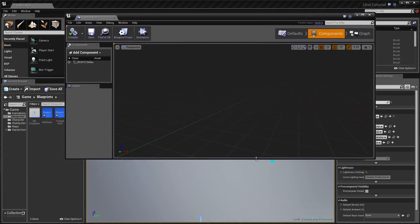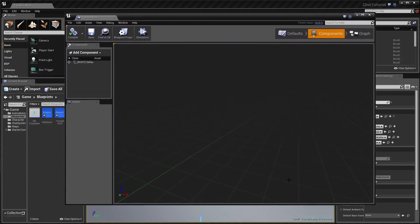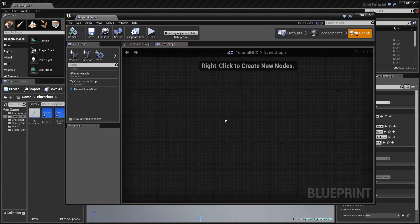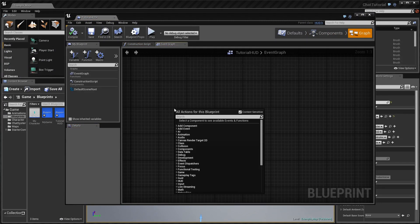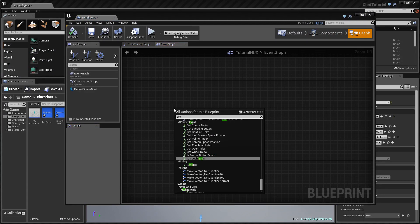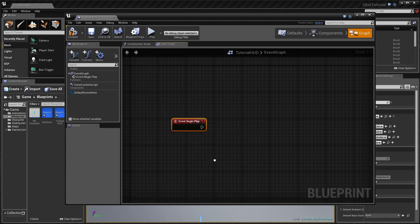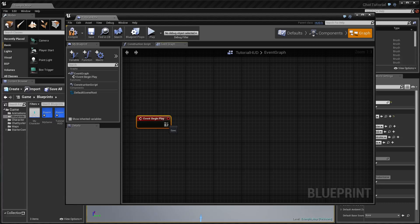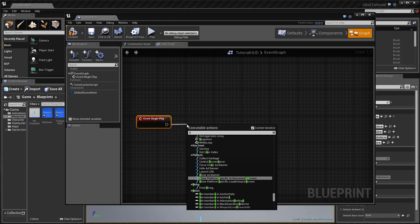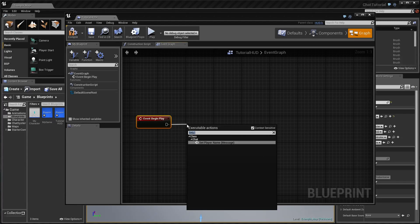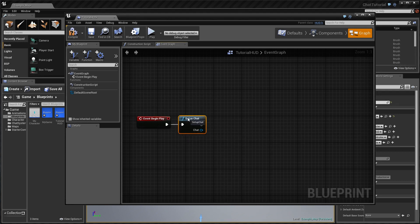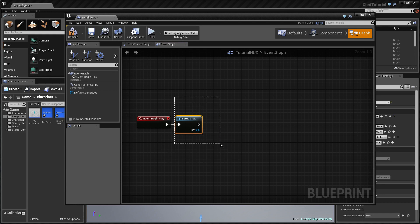What we want to do now is go to the event graph of the HUD, get the Event Begin Play node, and call the function 'Call Setup Chat'. This function is available thanks to a blueprint function library that comes with the chat system.